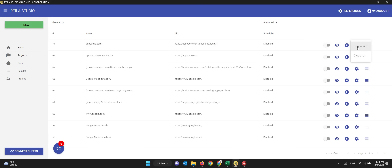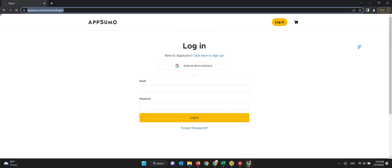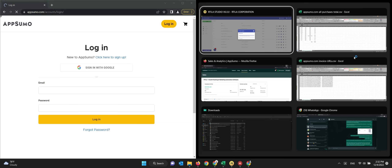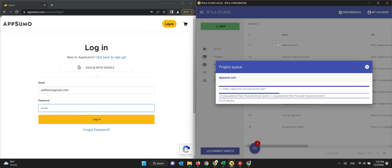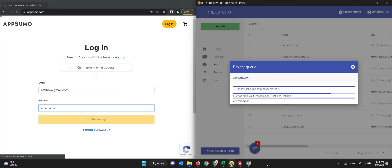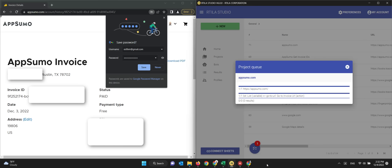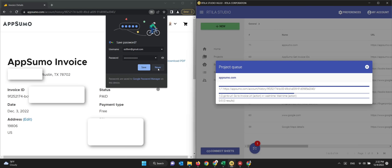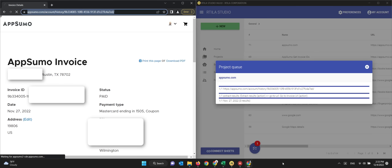Here you can see I'm launching the bot on my computer. It starts by opening the AppSumo login page. On the right side you can see the Artila bot details — it's mimicking human typing, entering the email and password, then hitting the login button. Now it's logged in and already going through the list of invoices one by one, and it will continue this for all 217.